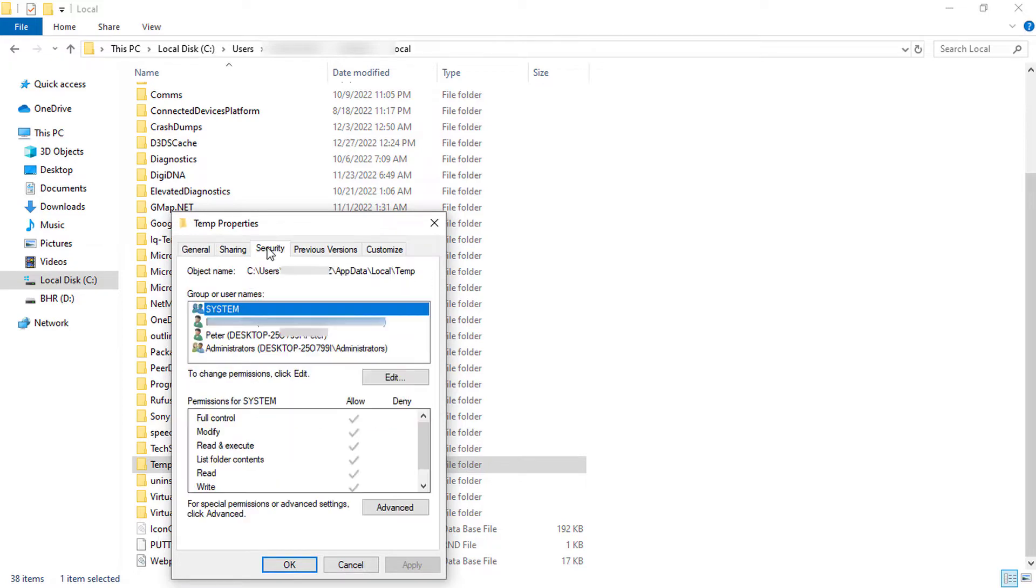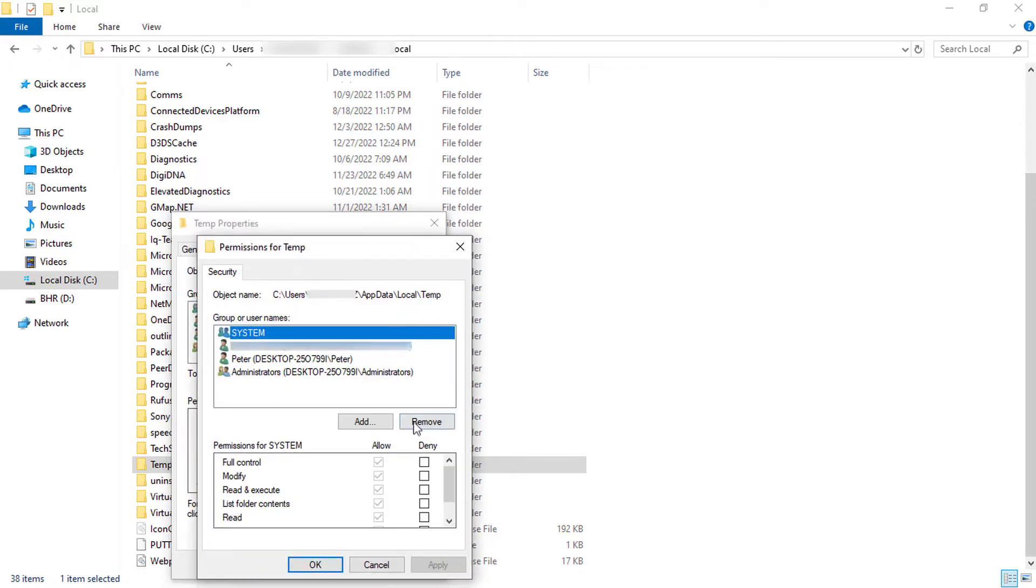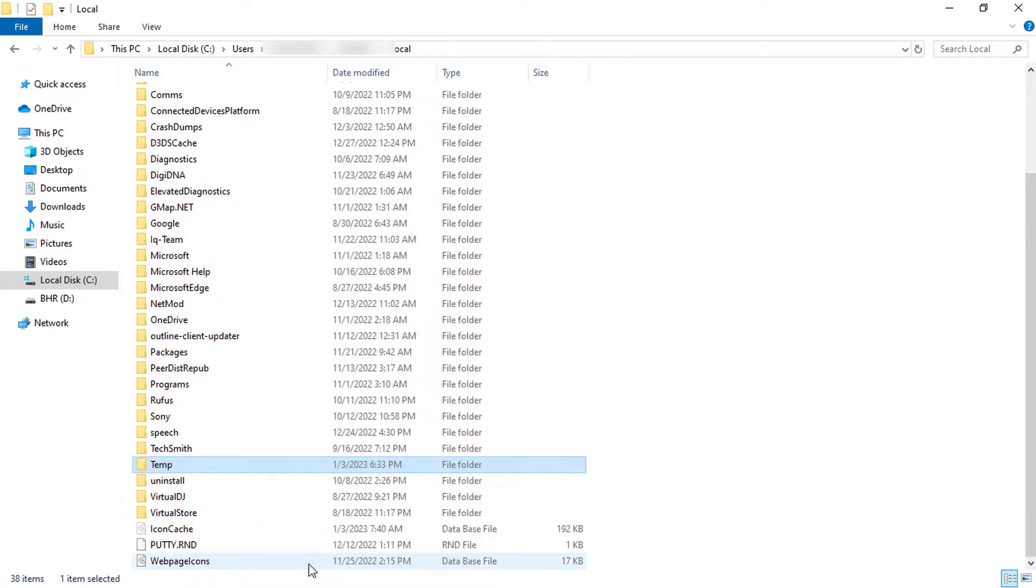Check the box for read and write in the allow column. After that, click on apply. Scroll back to the top and do the same settings for packages.